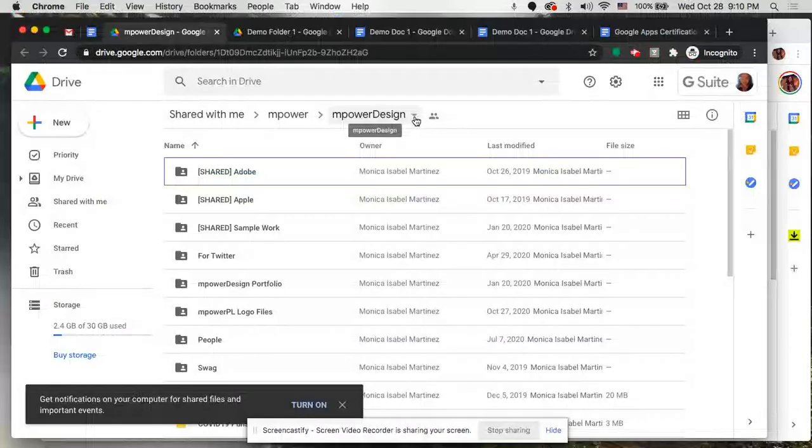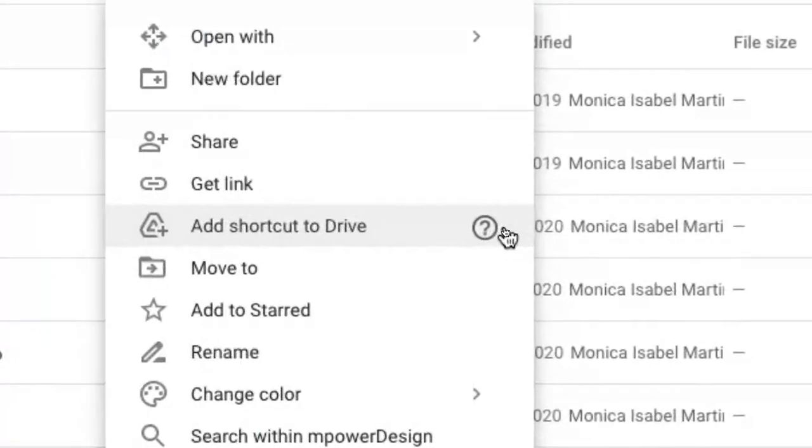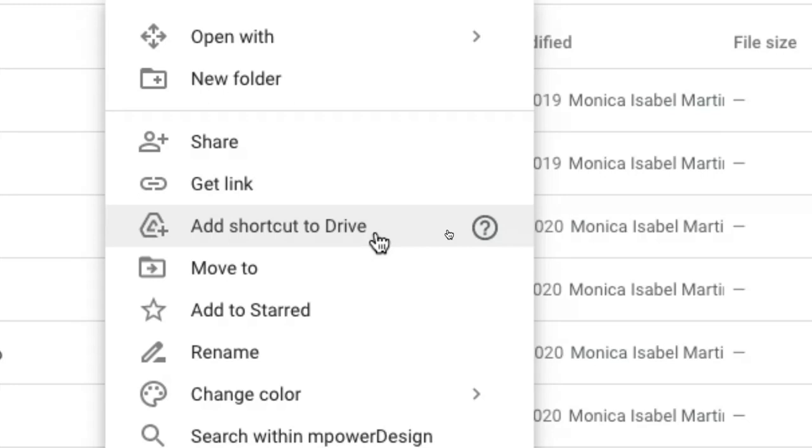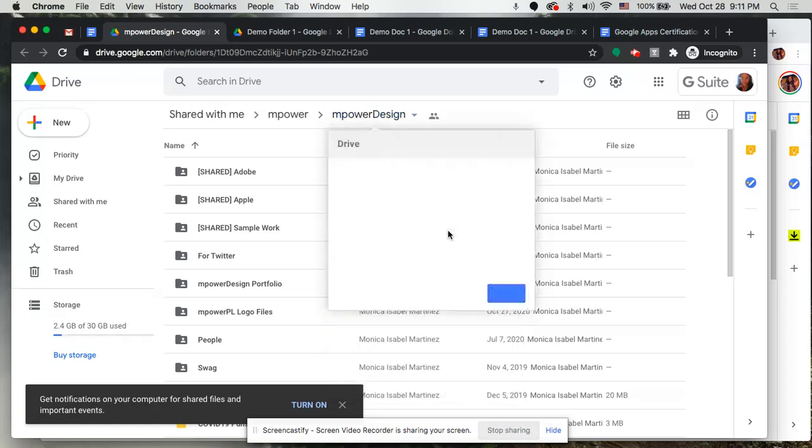I'm going to click on that drop down arrow and from here I'm going to select add shortcut to drive. And what this is going to allow me to do is to add almost like you're adding the folder to your google drive so that you can organize it, but really it's a shortcut in that it's a link that allows you to get to that folder. But again, it's allowing me to organize it. So I really like this option.